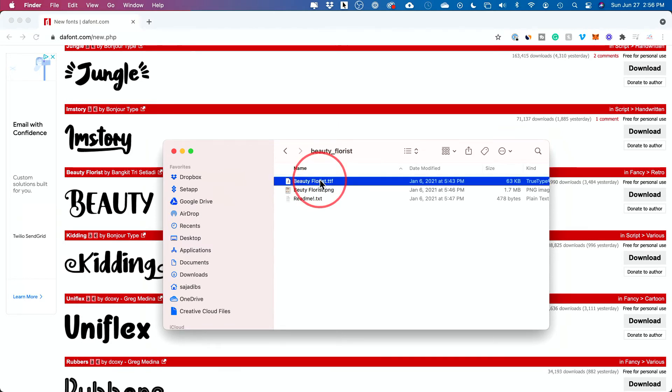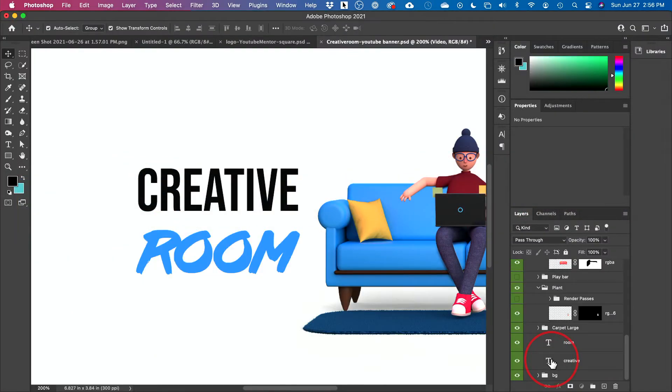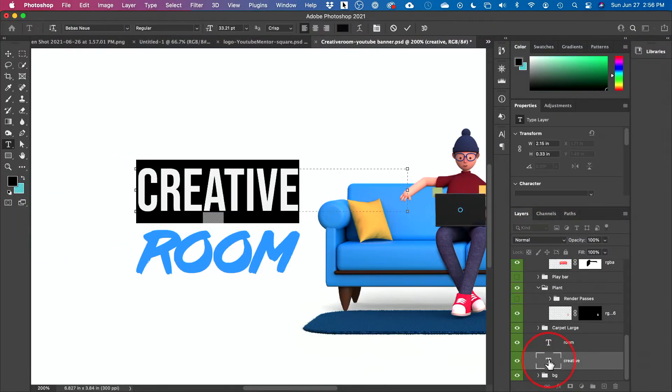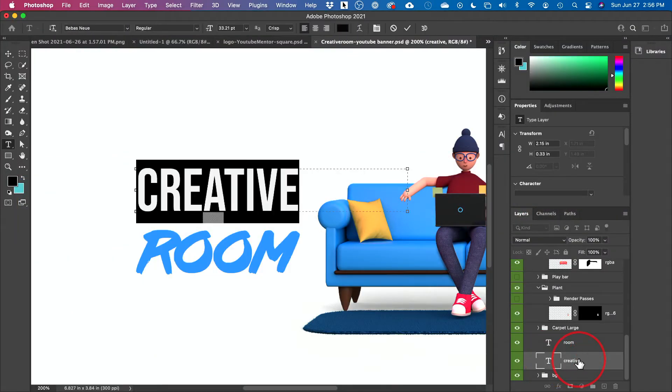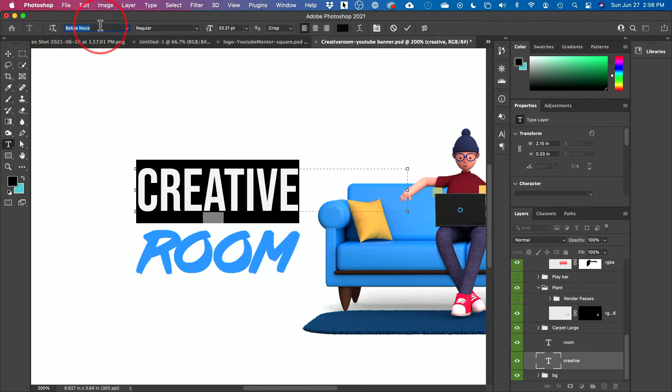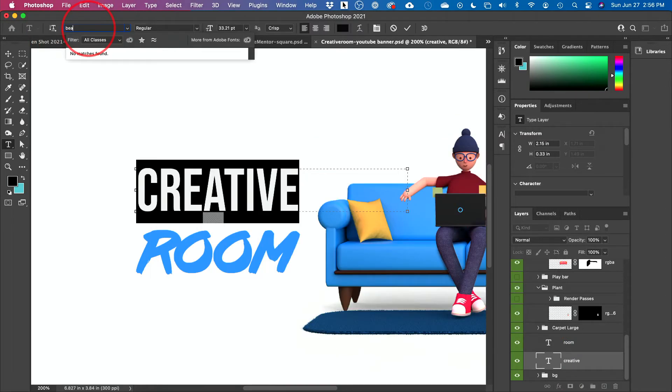Just to show you inside of Photoshop, I want to change the text here. So I'm going to double click on this text layer and go to the font section and I'm going to type Beauty Florist and it's not going to show up, right? Because it's not installed yet.